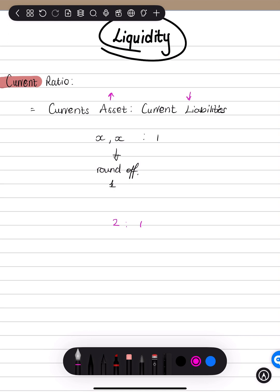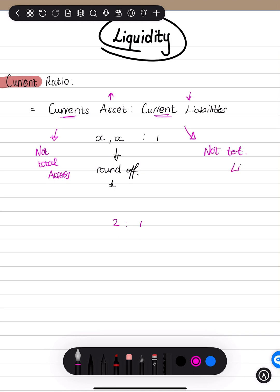Current assets, current liabilities. Emphasis on current, current. So we're not looking at total. So definitely not total assets. And again, not total liabilities.